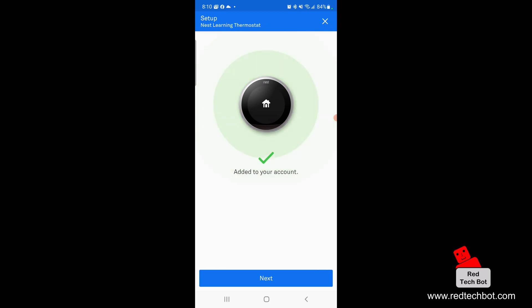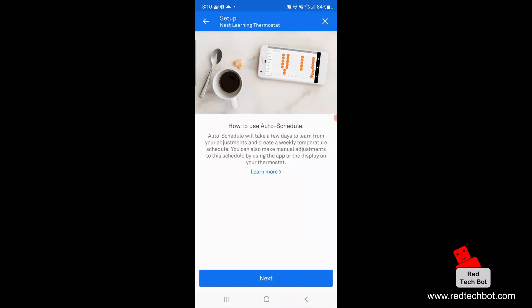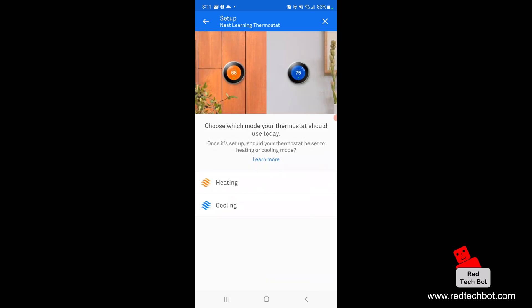I placed the thermostat in the dining room. Auto Schedule will take a few days to learn from my adjustments and create a weekly temperature schedule — I can also make manual adjustments via the app or the thermostat display. Next, I set my eco temperatures. The thermostat can automatically switch to eco temperatures to save energy when I'm away. I'll set the heating eco temperature to 17 degrees Celsius.